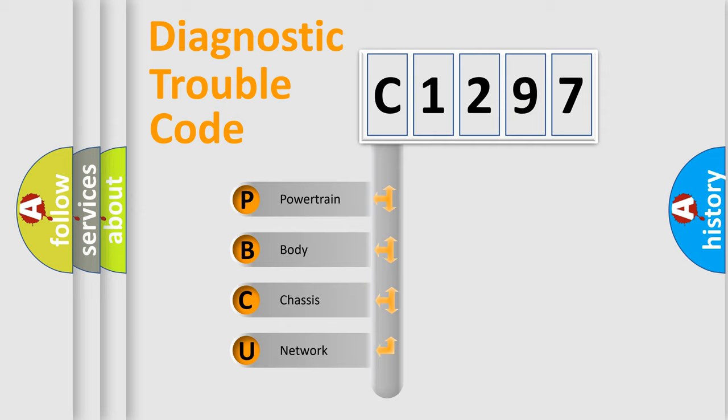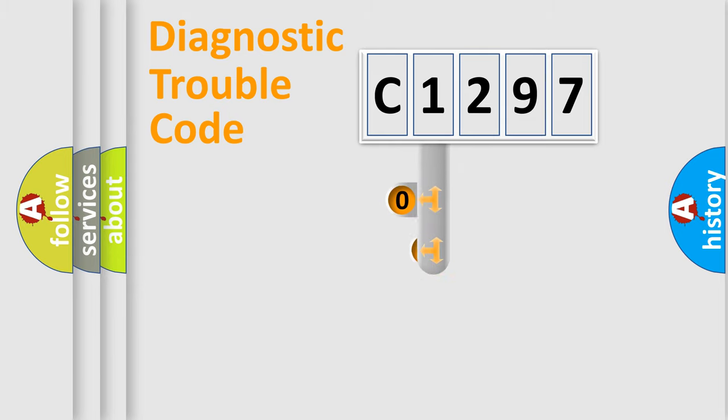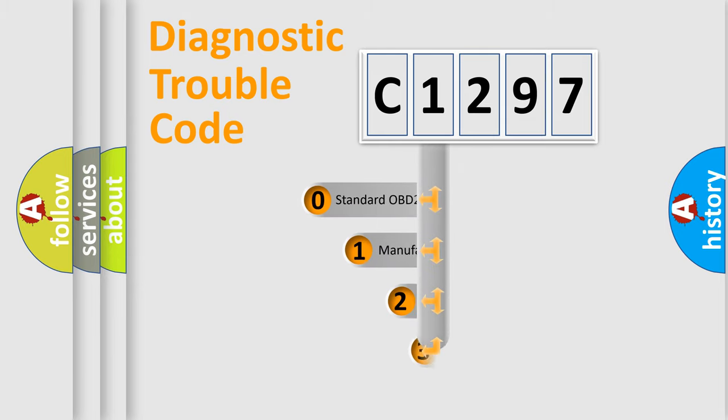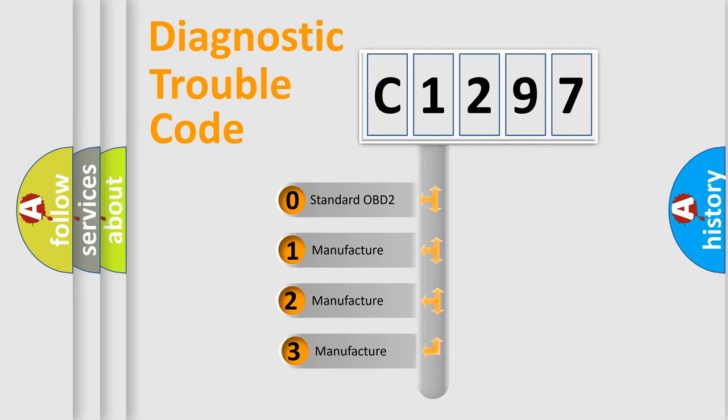We divide the electric system of automobile into four basic units: Powertrain, Body, Chassis, Network. This distribution is defined in the first character code.